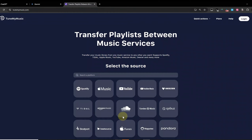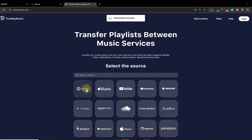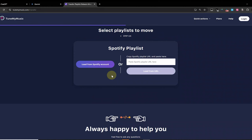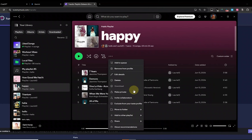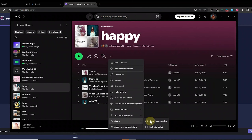Let's get started. First, go to TuneMyMusic.com, select Spotify as the source, and log into your account to grant the permissions. Next, copy the playlist URL from Spotify and paste it into the input bar.